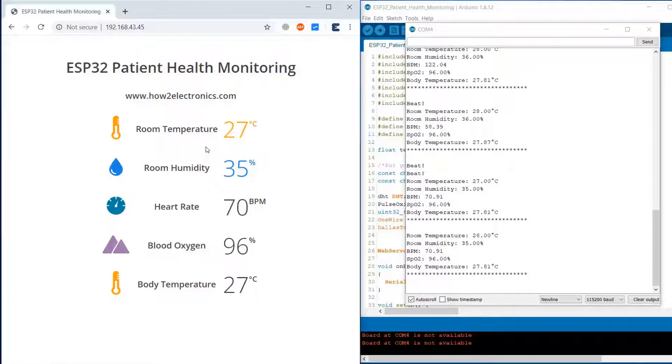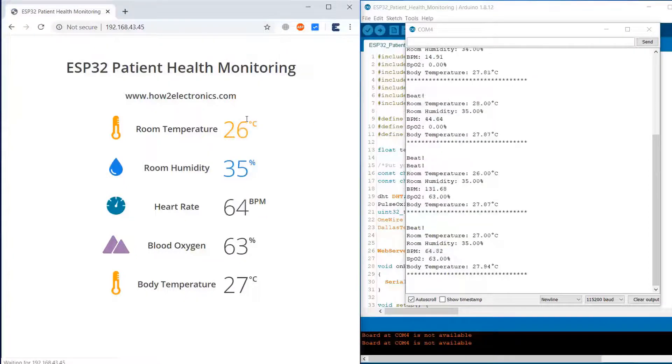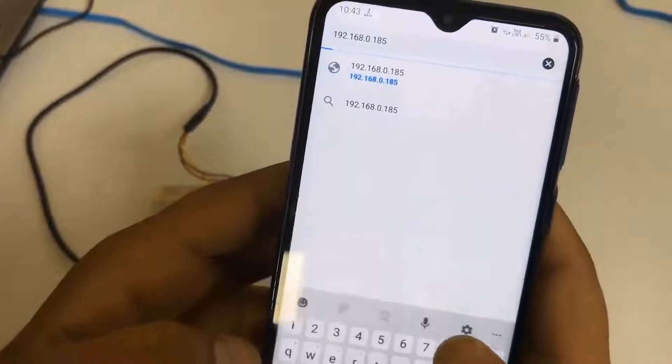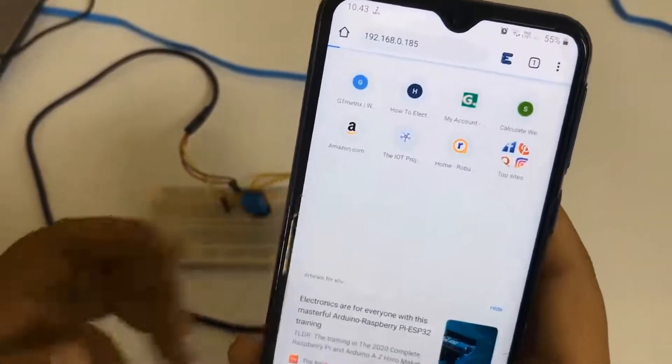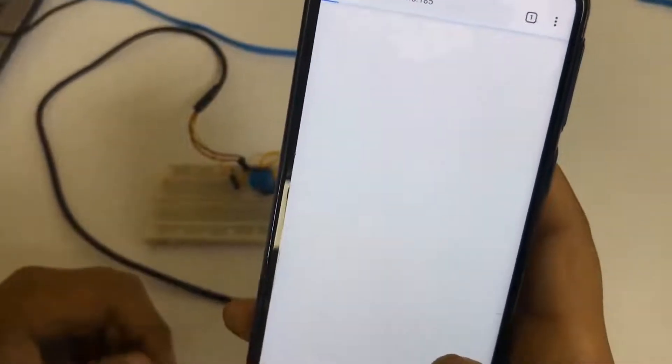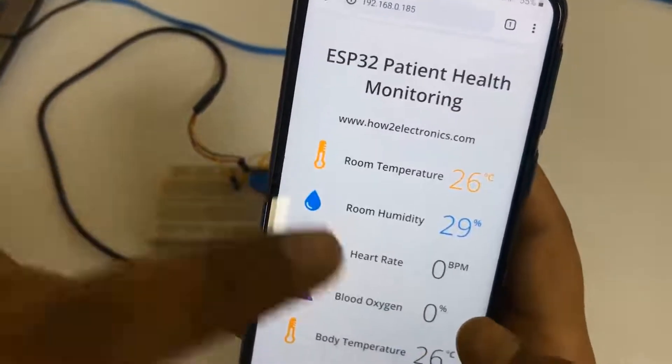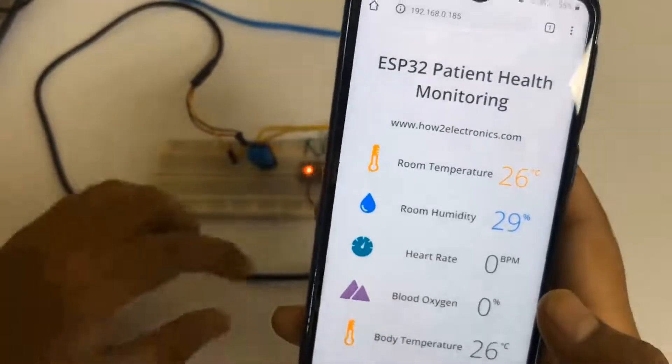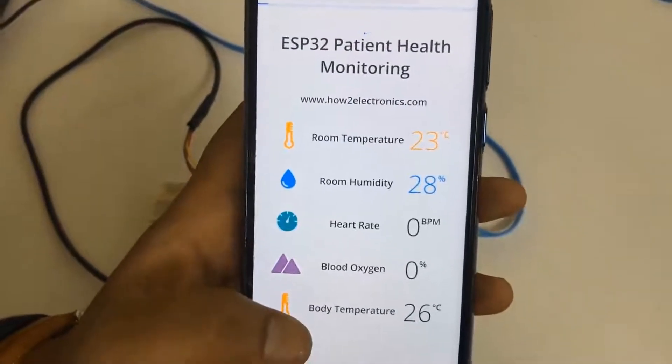Welcome to the new episode of How to Electronics. In this episode you will learn how to make and design an IoT-based patient health monitoring system using ESP32 web server. We'll interface sensors like pulse oximeter, humidity sensor, and temperature sensor with ESP32.